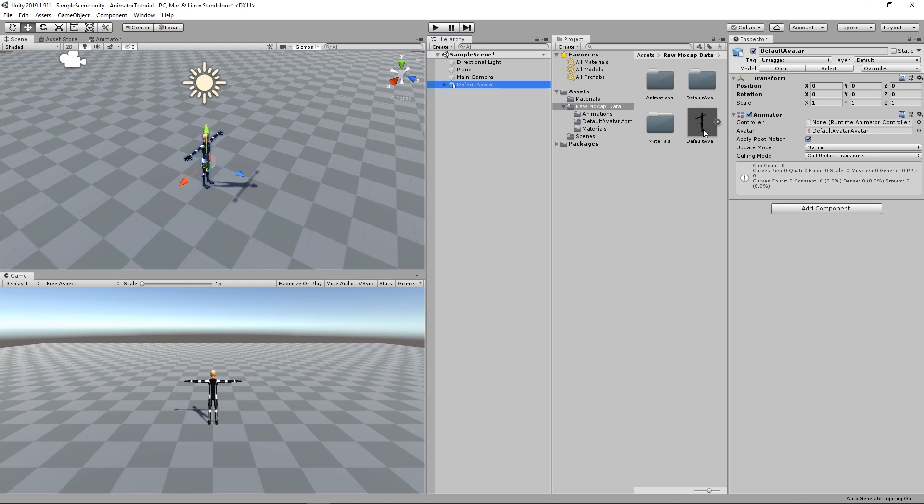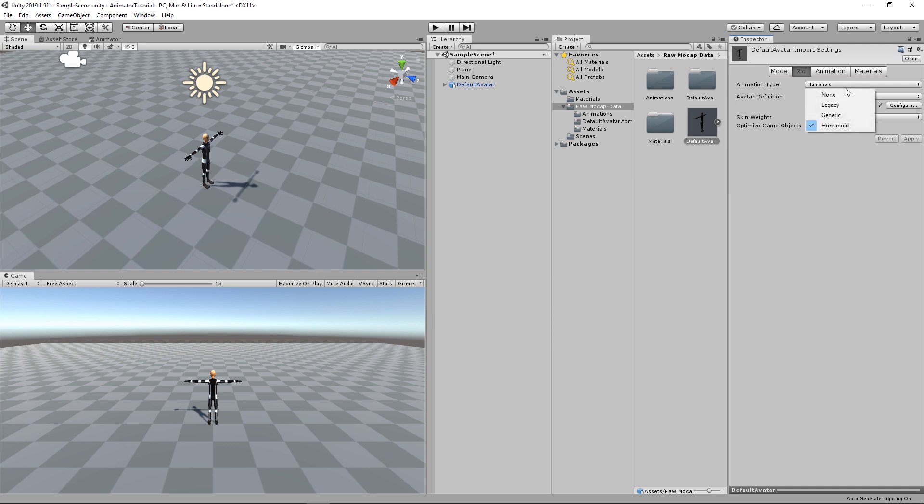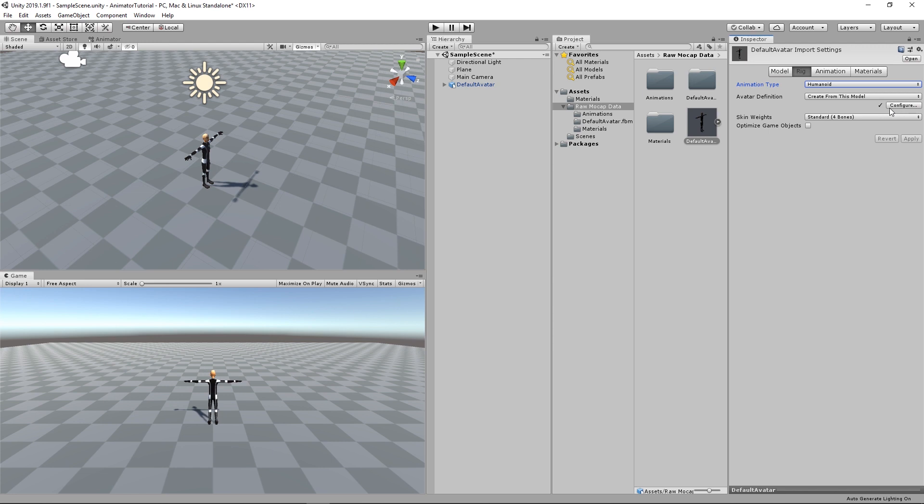If you select our asset in the project window and we go to the rig tab, we will see Animation Type. Animation Type is the character type. In our case, it's a human, so we select Humanoid. If it was a dragon or an animal, for instance, we would choose Generic. And then we will specify and assign these bones.